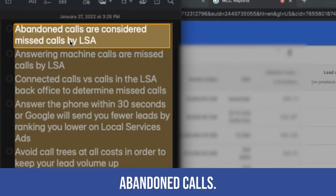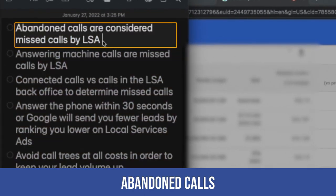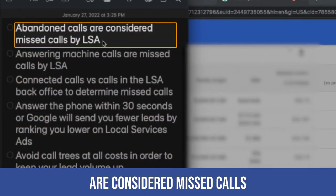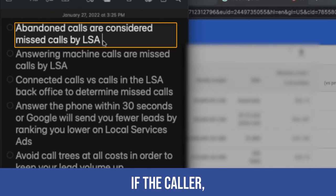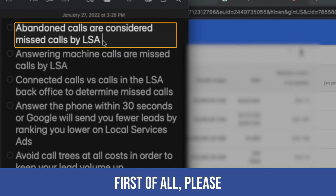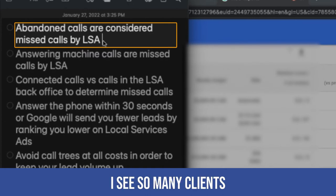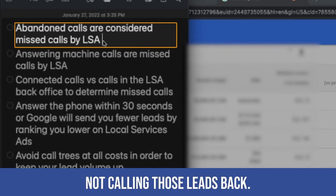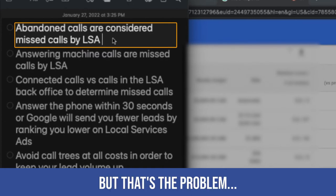Okay. So that's abandoned calls. Abandoned calls are considered missed calls by local service ads. If the caller, the lead, hangs up on you, first of all, please call those leads back. I see so many clients not calling those leads back. It is a missed call, but that's the problem.